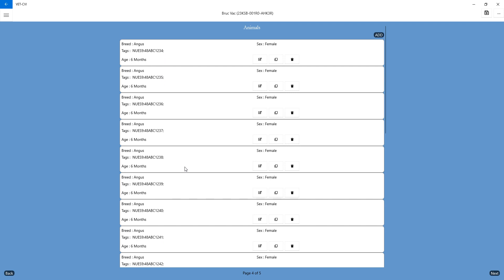Now, there may be a time when you vaccinated 60 head, but say you're missing a tag or two. You can still go ahead and use the range functionality.